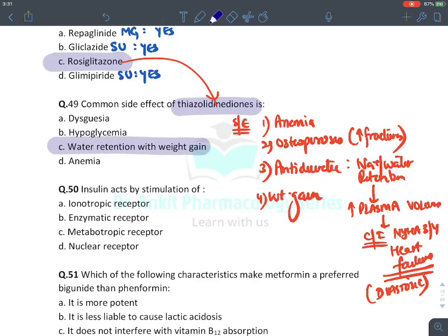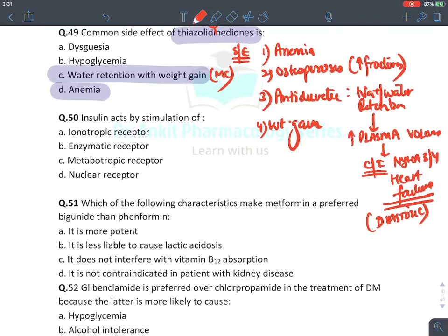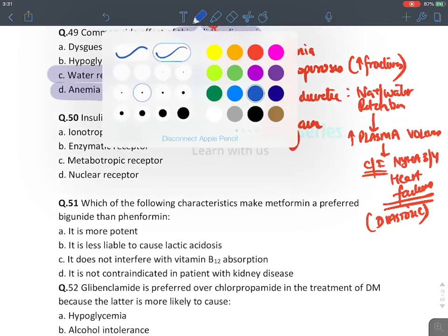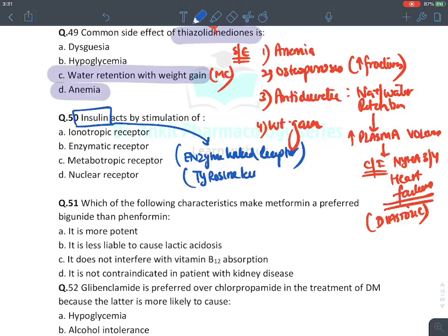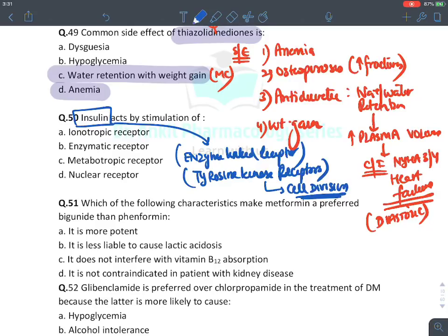MCQ: Insulin acts by stimulation of — the receptor of insulin is an enzyme-linked receptor, also known as tyrosine kinase receptor. These receptors are responsible for cell division and are acted upon by anabolic hormones. The answer is enzymatic receptor — specifically tyrosine kinase receptor.